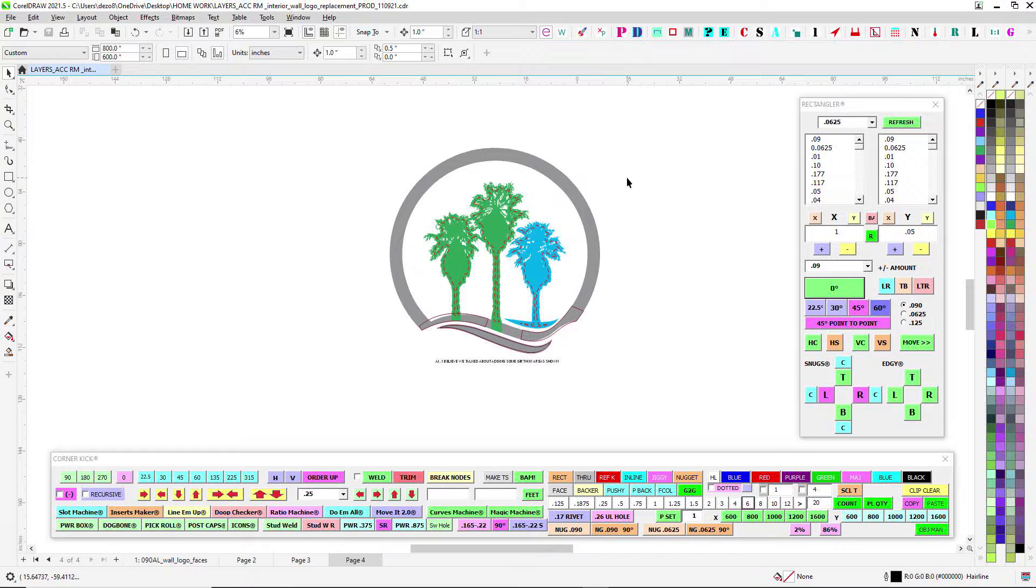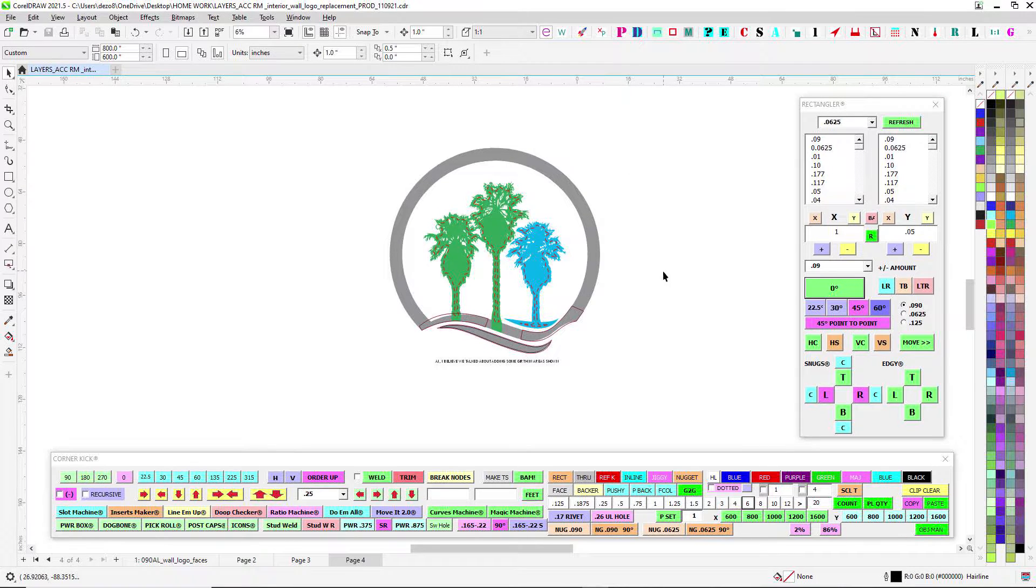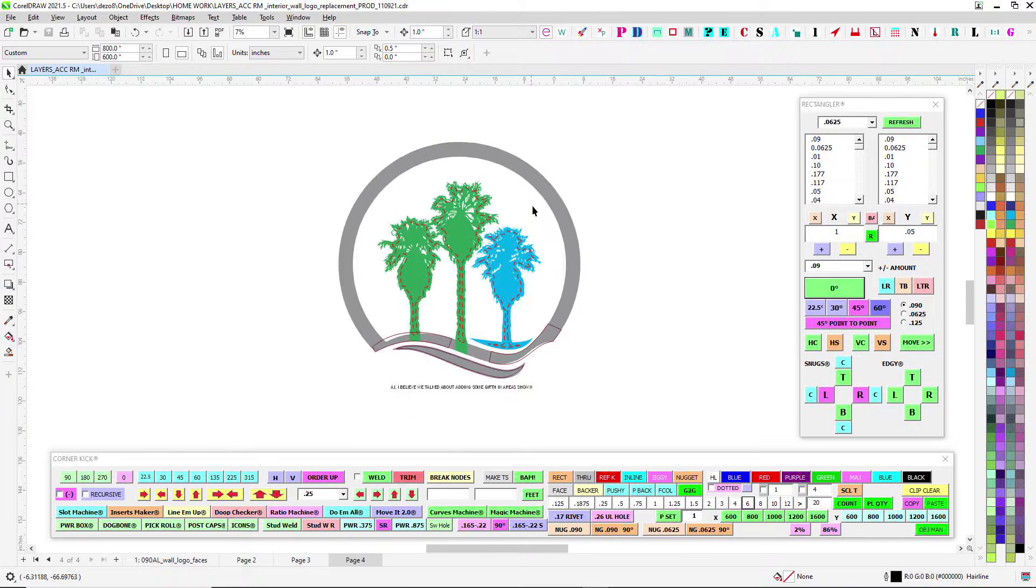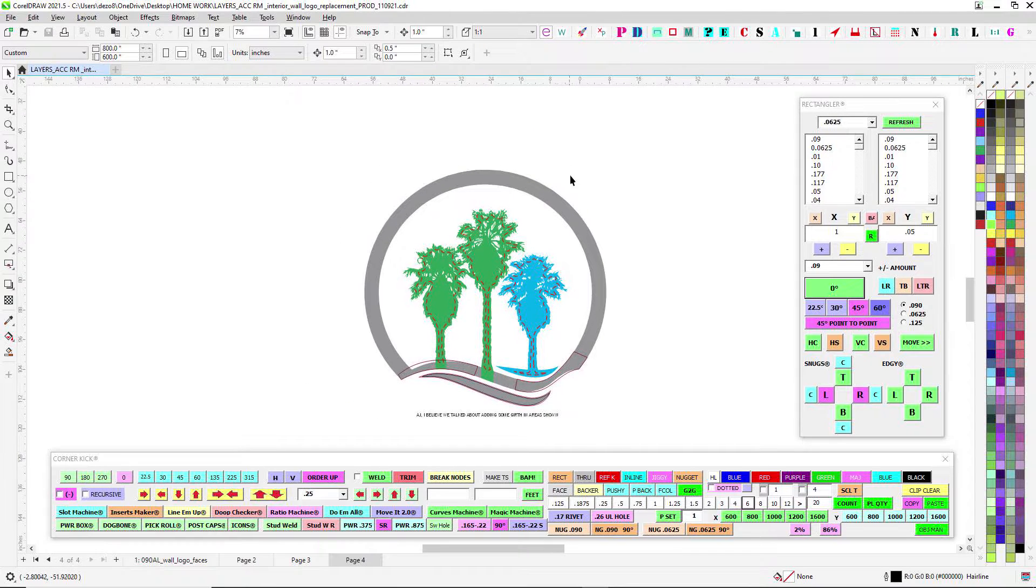All right, so here's another video. This one's going to be a lot shorter than the last one. We've got Ranch Mirage ACC, and we've got yet another logo to make.